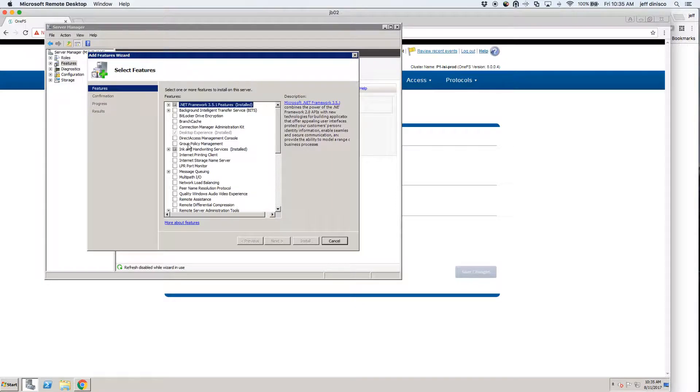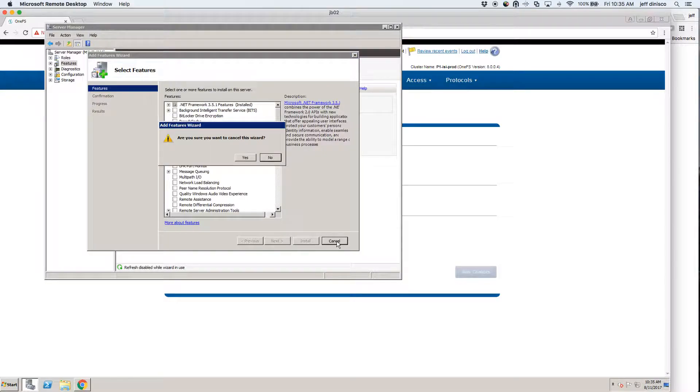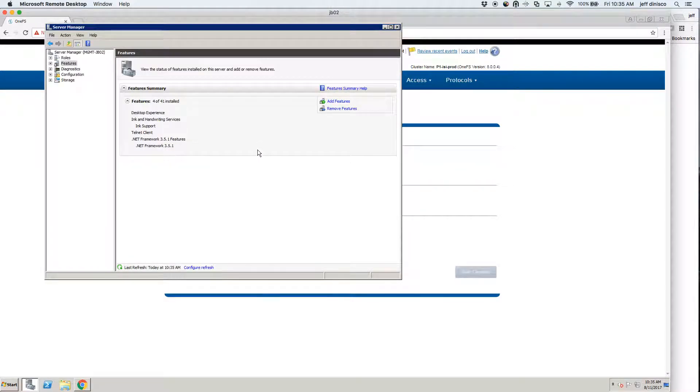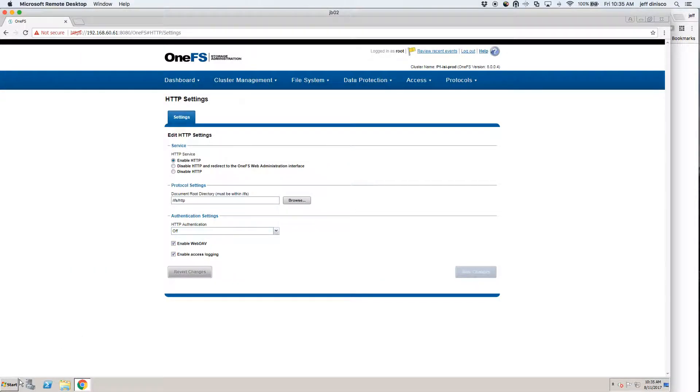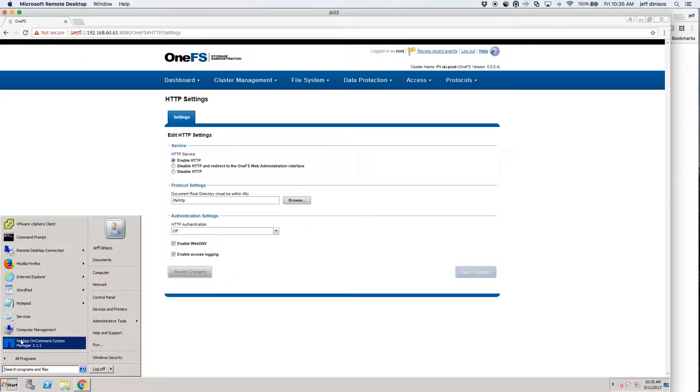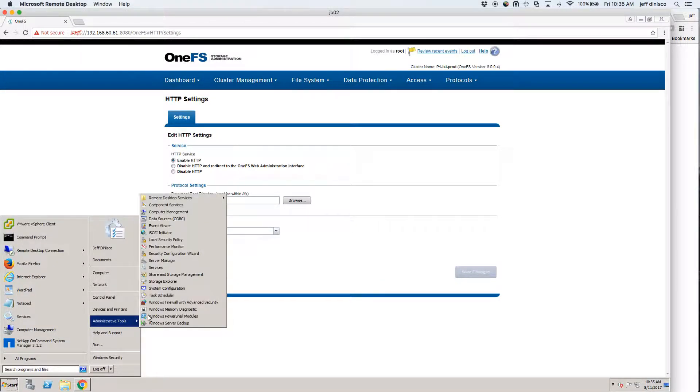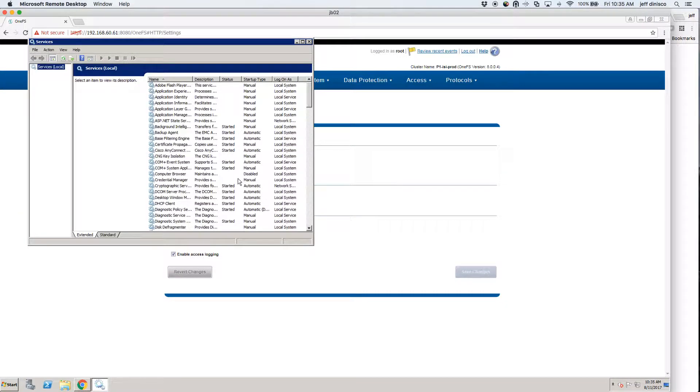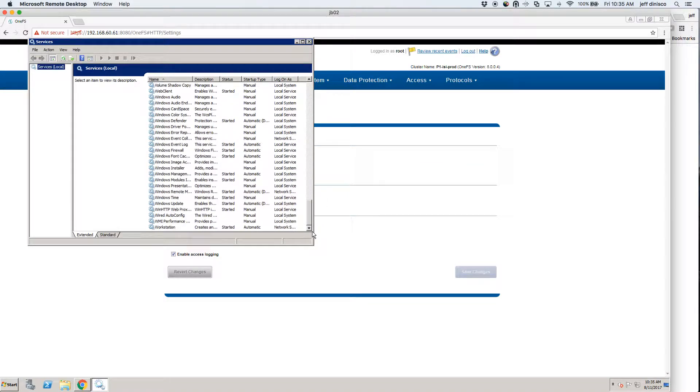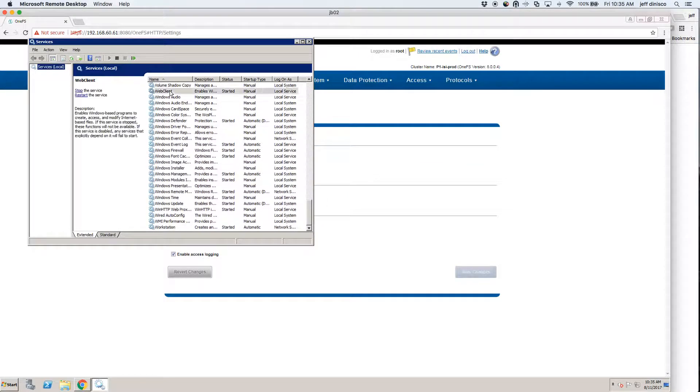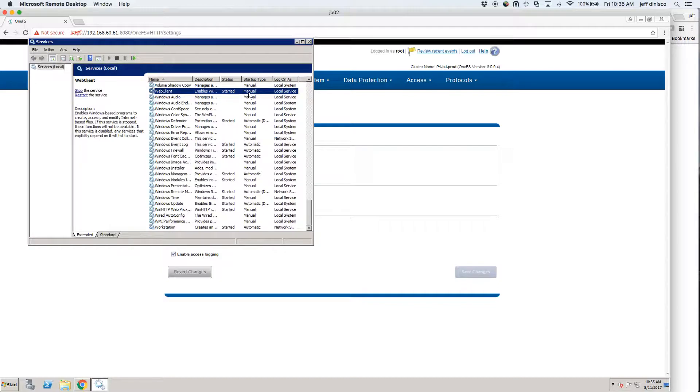Once that reboot is complete, your WebDAV client should be installed. The other piece that you're going to have to make sure of is that the service has been started. So just go over to Services and it's called the Web Client. You'll see it right here. It's currently started, but it is set to manual so you'll have to come in here and explicitly start it yourself.